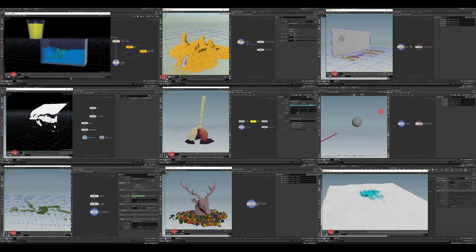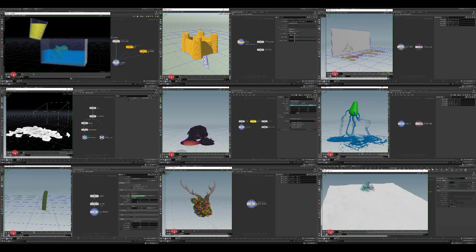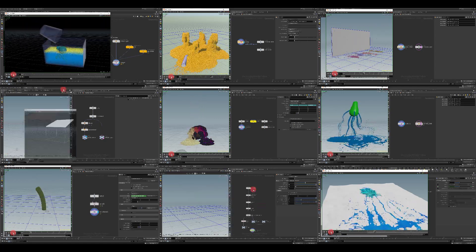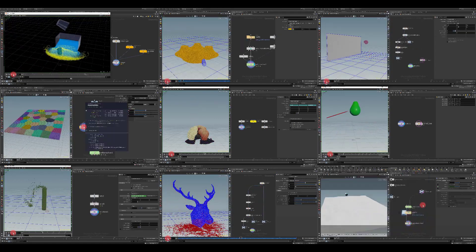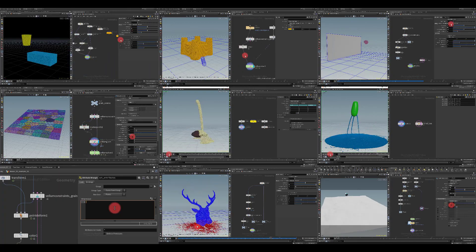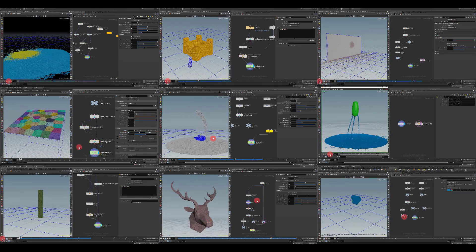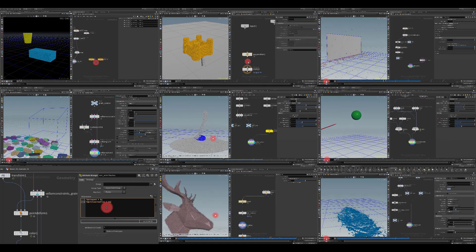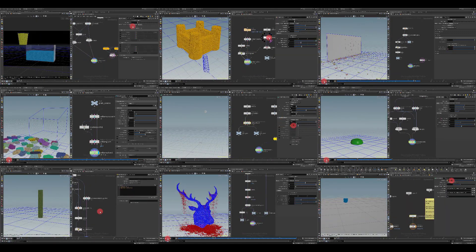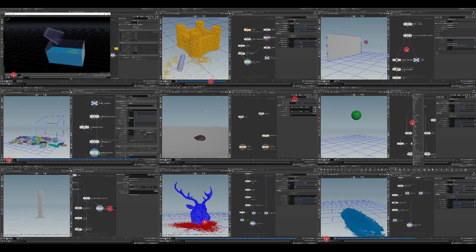Hello everyone, my name is Arson Margarion and I am very happy to present to you the fourth part of one big project called Discovering Houdini Vellum, which is entirely dedicated to vellum grains and vellum fluids, and this is probably the most interesting and juiciest part of this big project.